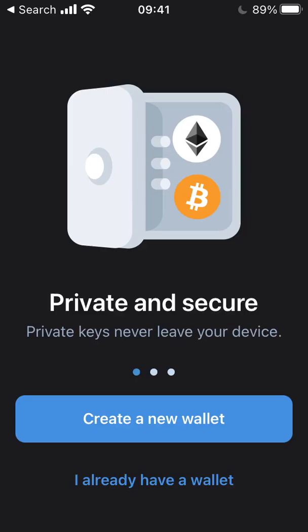Thank you for investing in Vault Hill. We can't wait to welcome you to Island 1 in the Vault Hill metaverse later this year. I'm going to show you how to configure Trust Wallet on your mobile, allowing you to view your Vault Hill seat tokens.